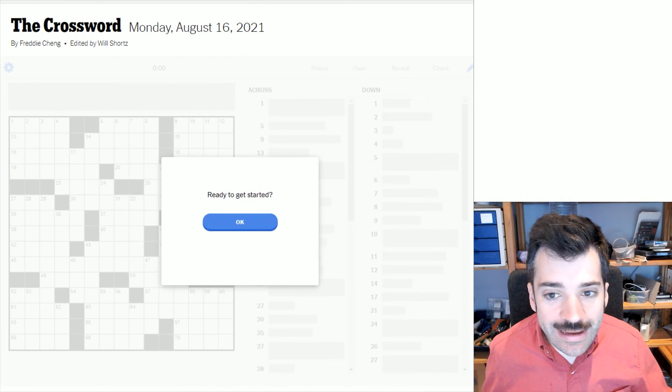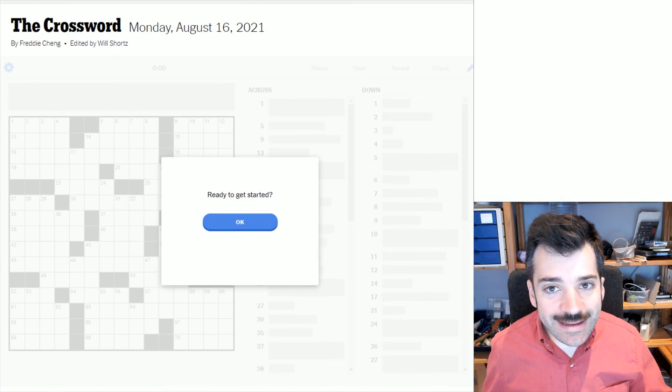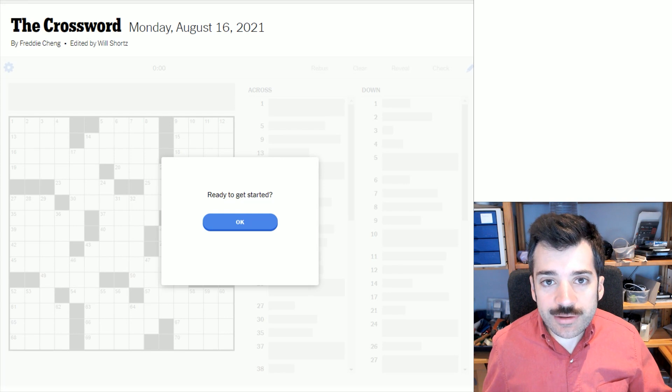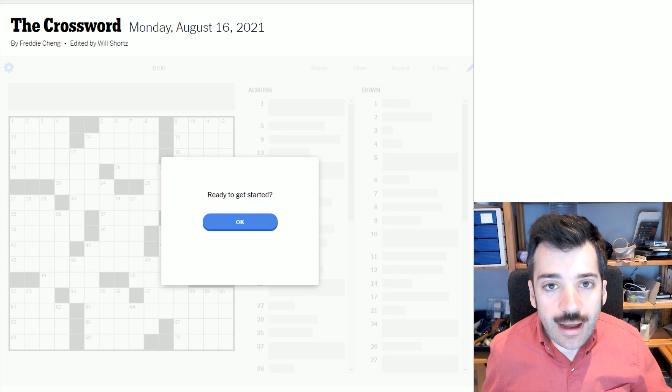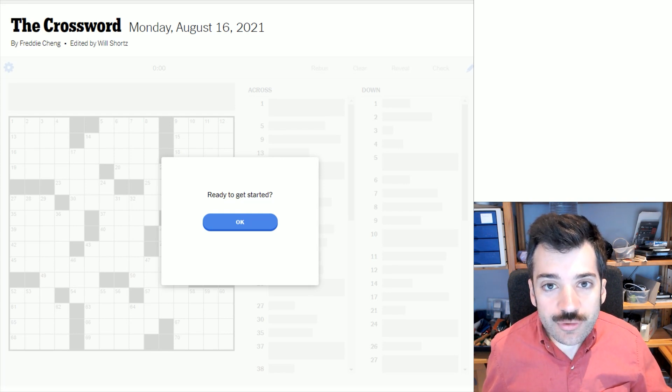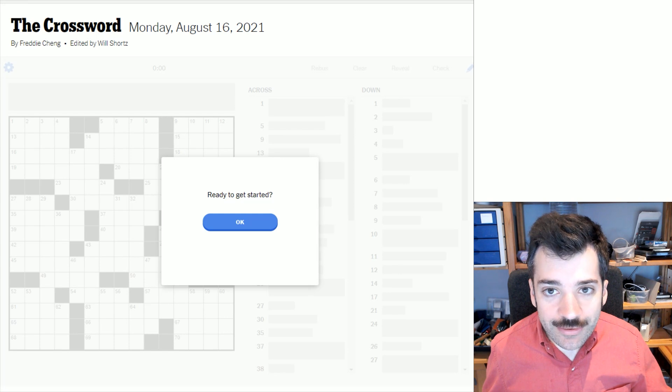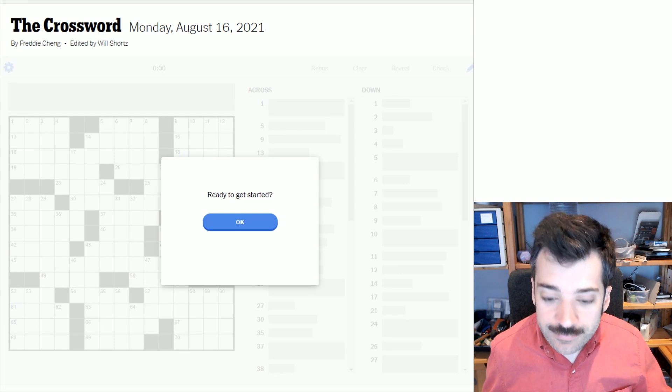Hello, it is Monday, August 16th, 2021. I'm Chris Remo, and welcome back to my New York Times Crossword Daily Solve.